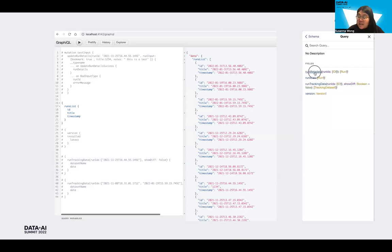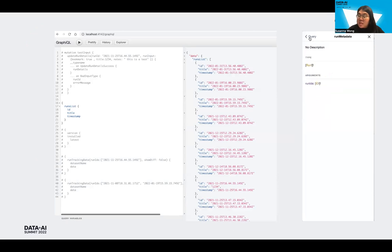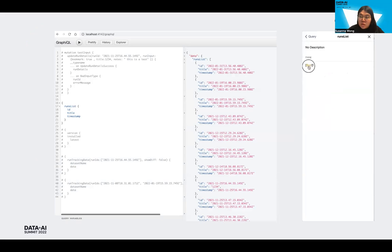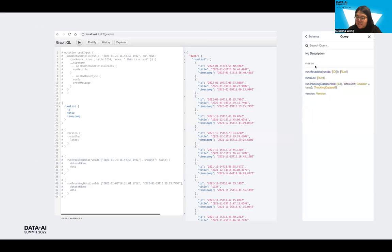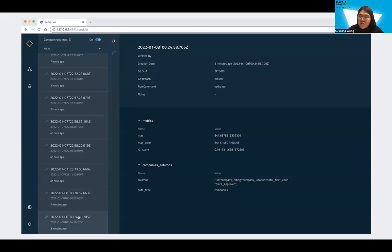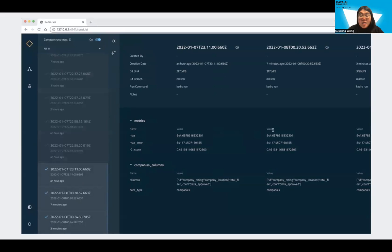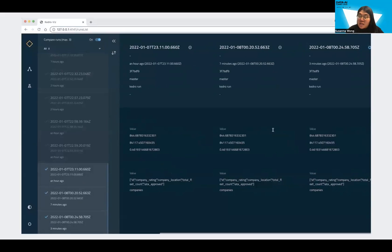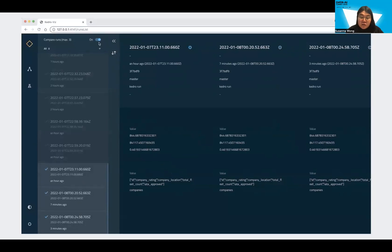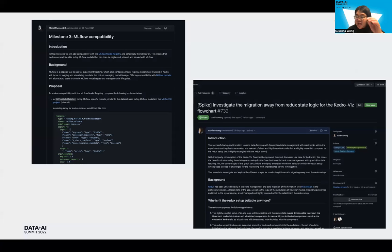So here you can see the GraphQL endpoint in action, where the GraphQL schema will define all the experiment tracking data that will be served to the front end. So here you have it, the complete set of features for experiment tracking, which includes listing all the logged metrics of each run, as well as allowing you to compare between the metrics of each run.